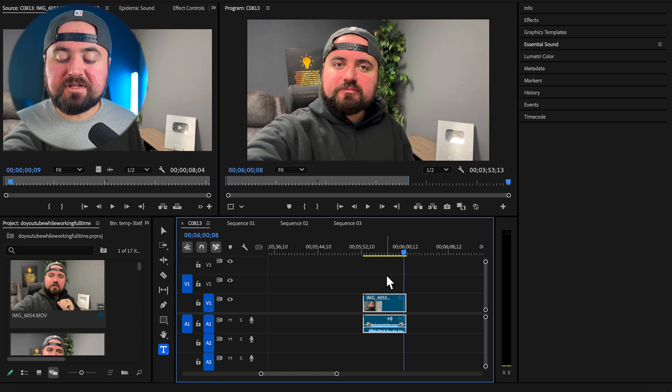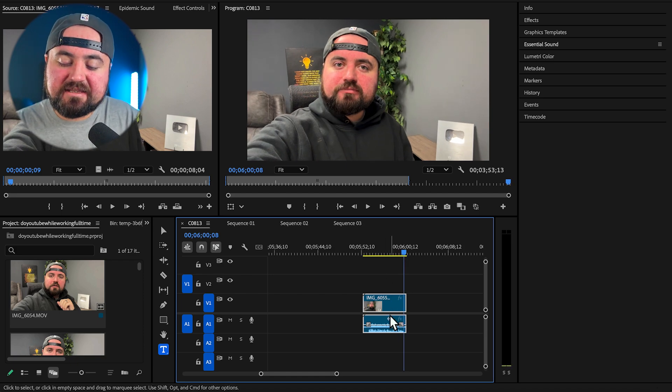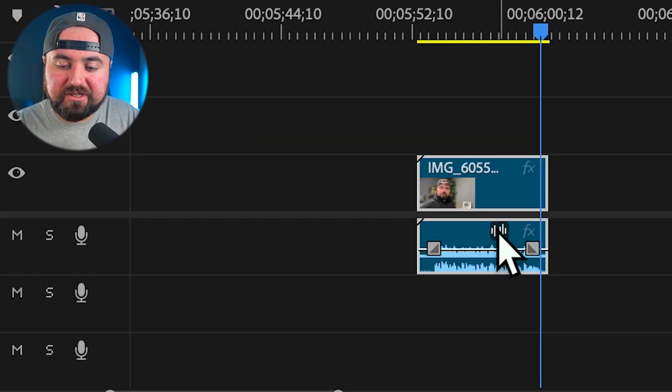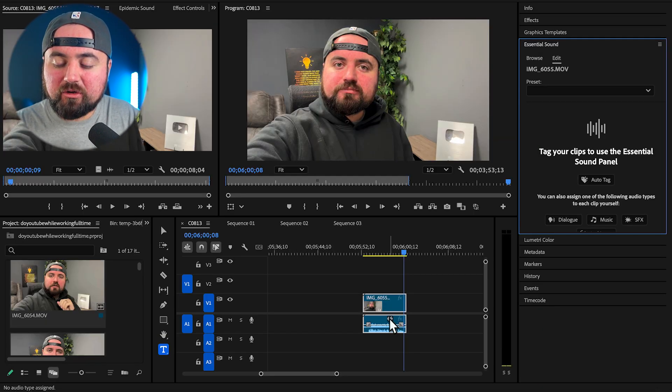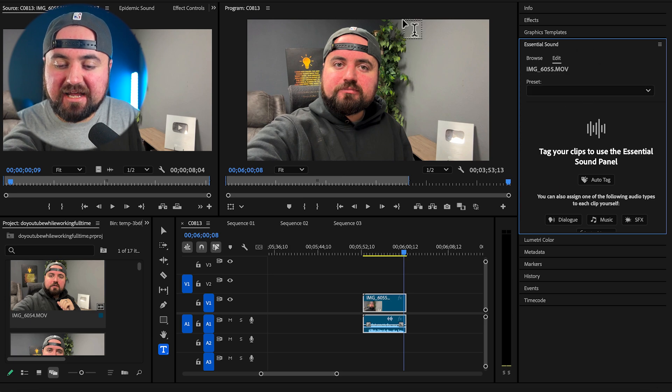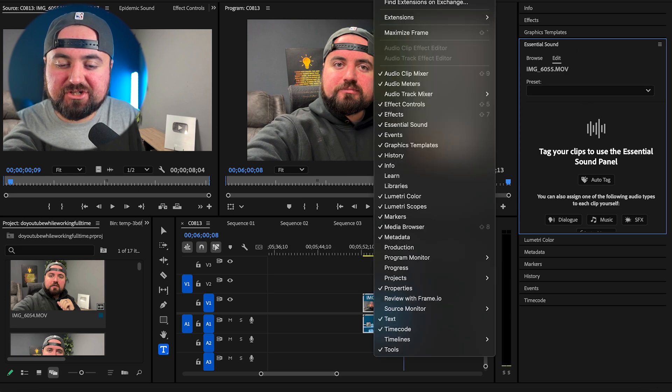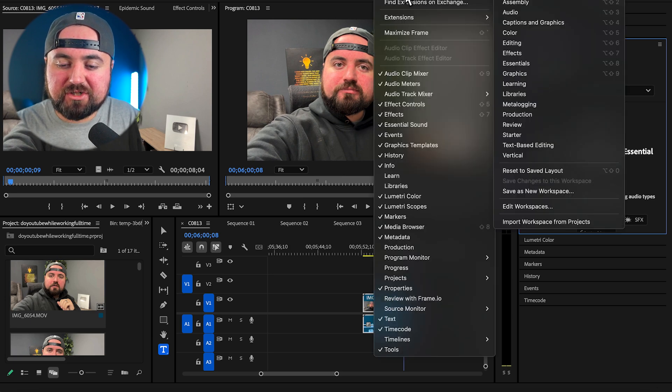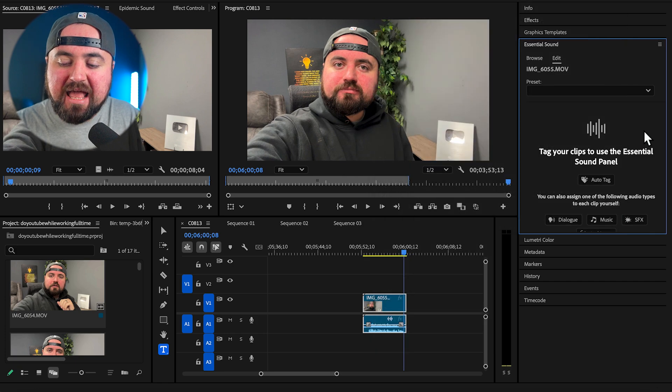Now all you need to do is click on this symbol right on the audio here and that'll open up essential sound over here on the right side. If not, just make sure you have window workspaces and all panels open.